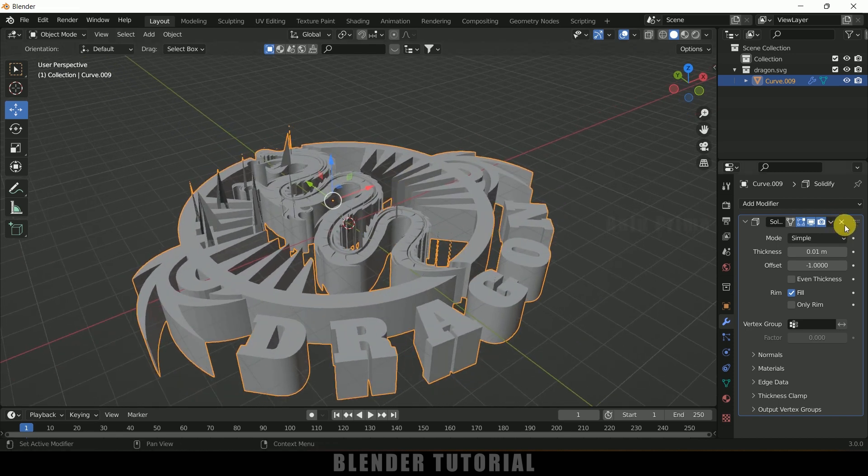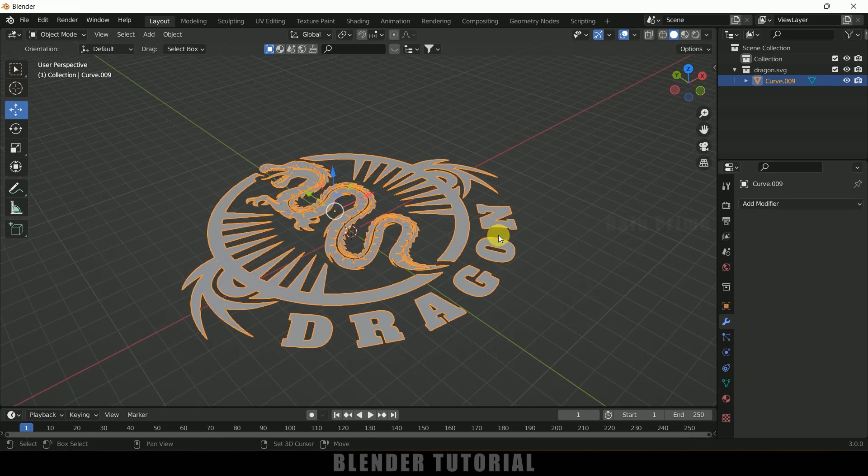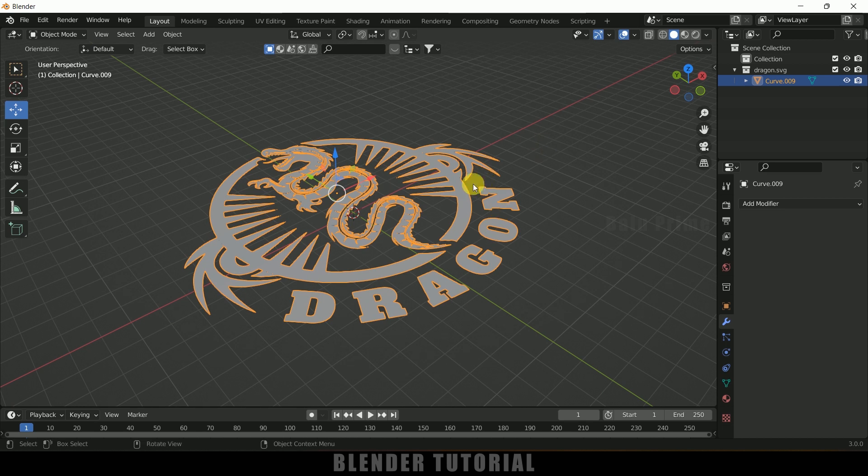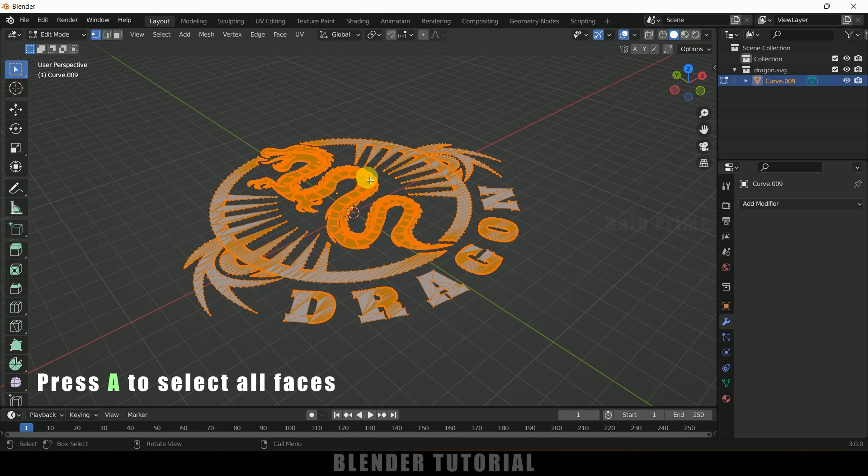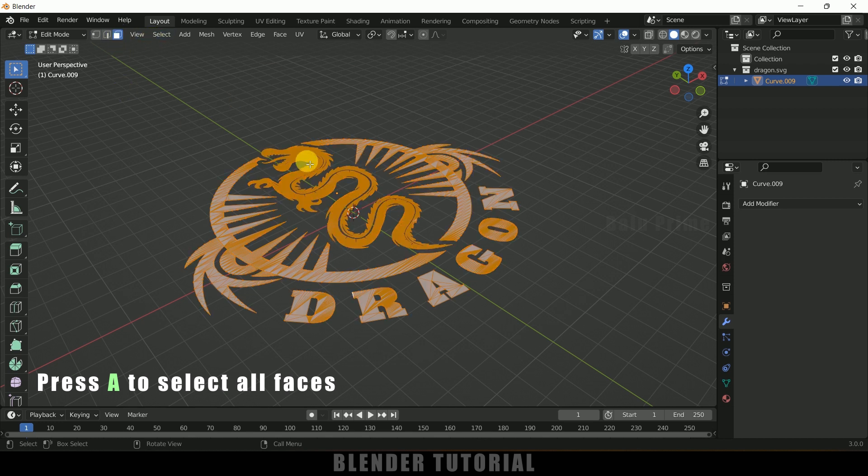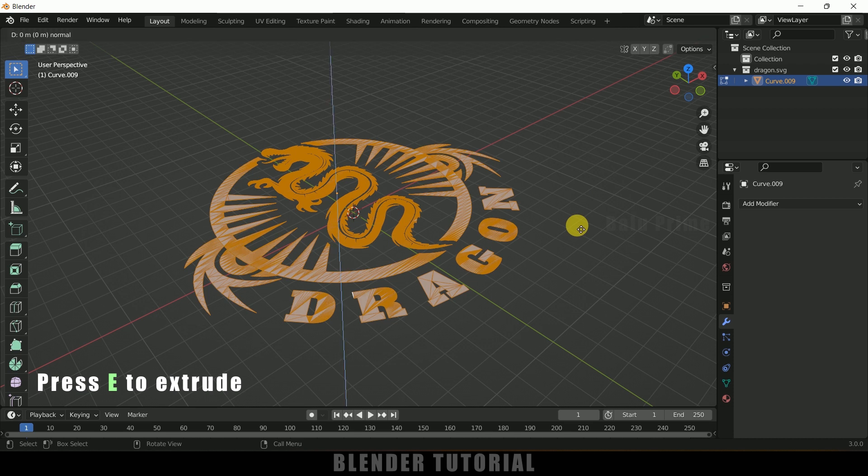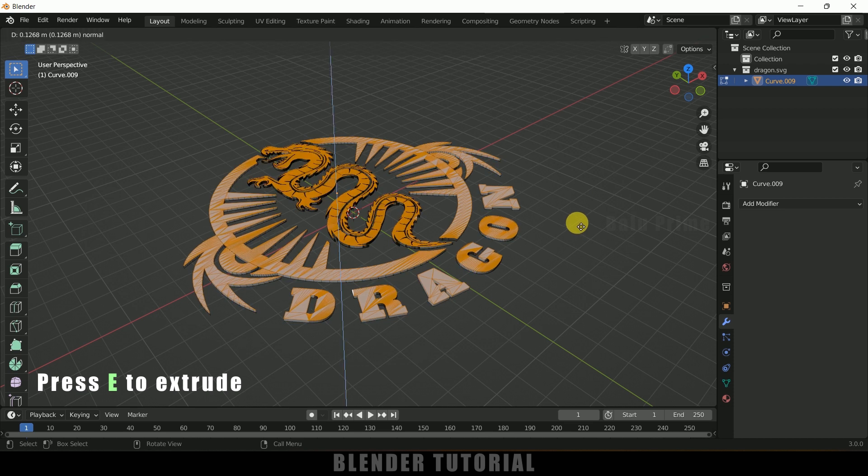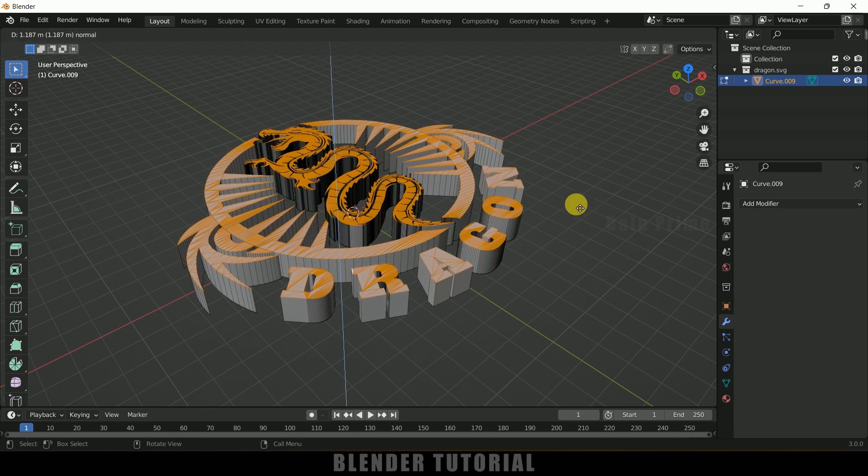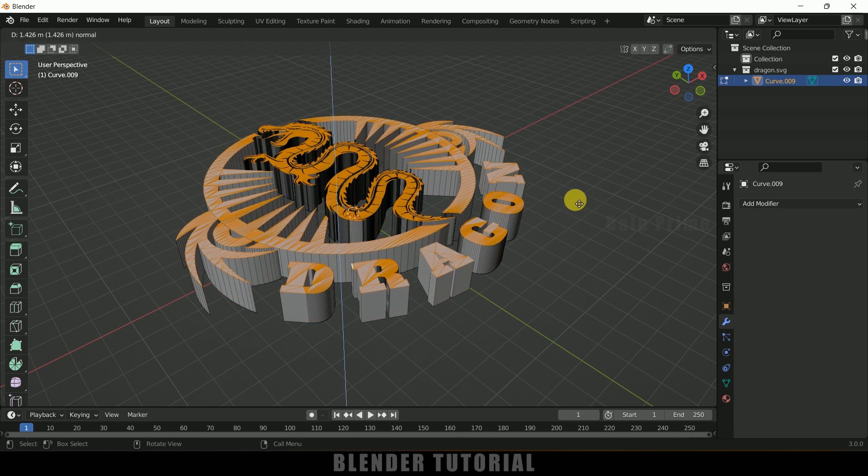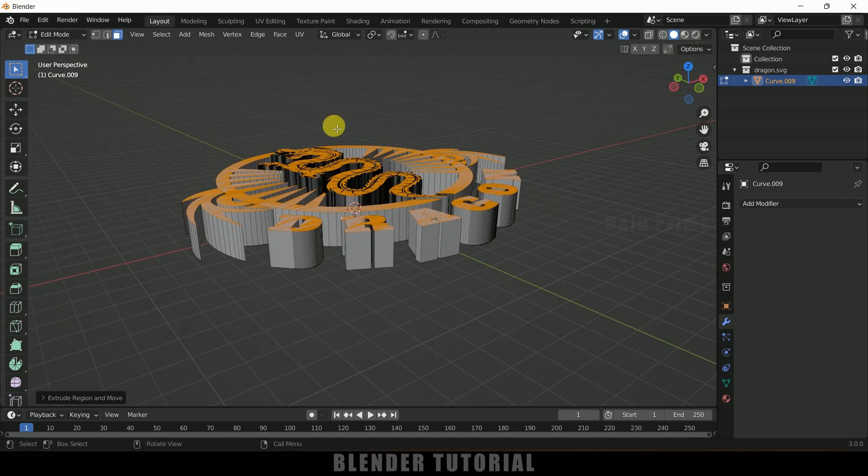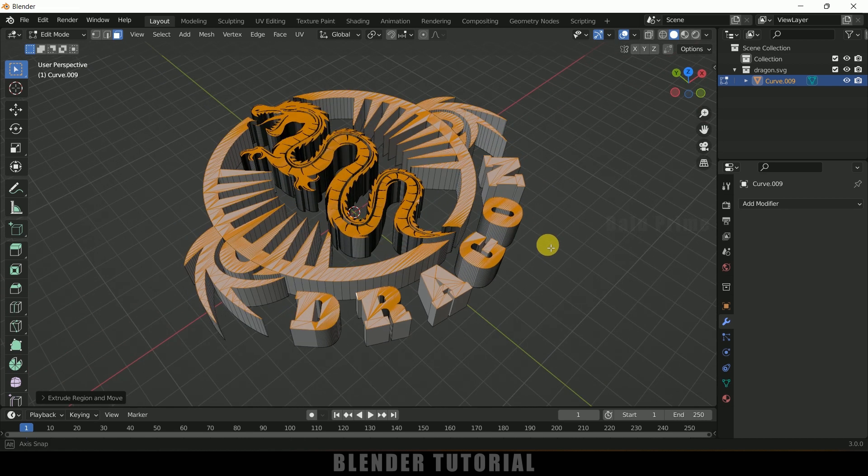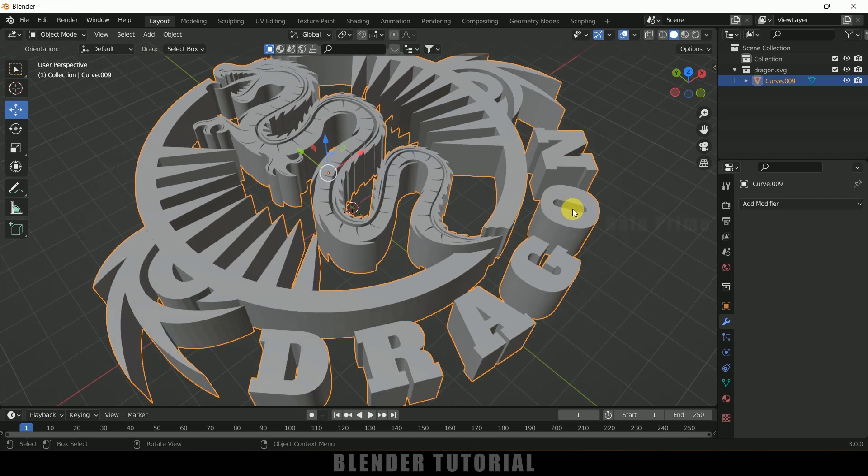Instead of adding these modifiers, we can move on to edit mode. Press tab on the keyboard to go to edit mode. Press A to select all the vertices, or you can select the faces. Now press E and extrude them upward. Now we are not getting those vertices. Press tab to exit edit mode. Now we got this clean extrusion.